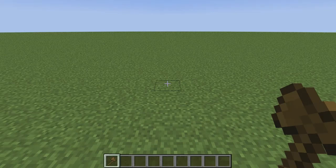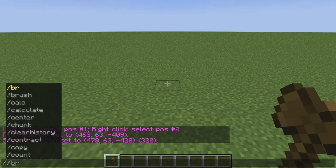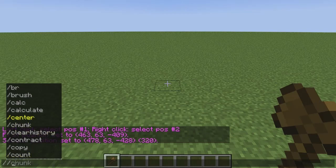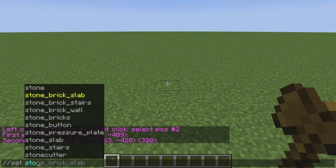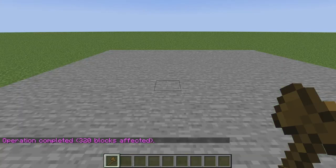Once you select your two blocks, you want to type in the command //set. By typing in two slashes, that is the basic WorldEdit command prefix — for regular Minecraft commands you type one slash, for WorldEdit commands you type two slashes. Now we're going to type out //set stone and hit enter.